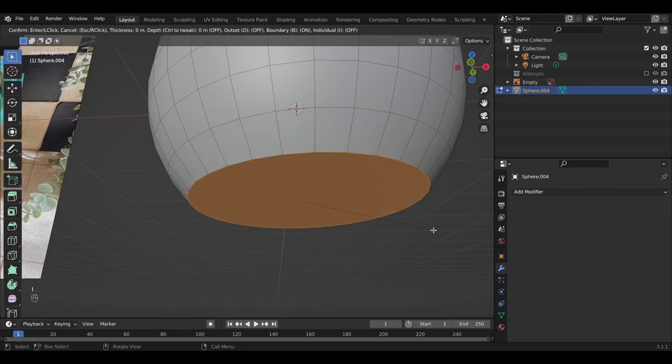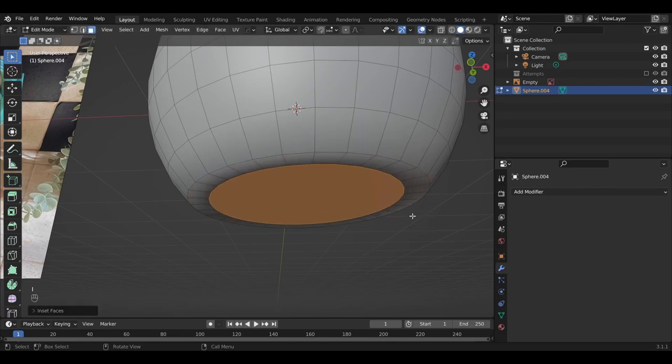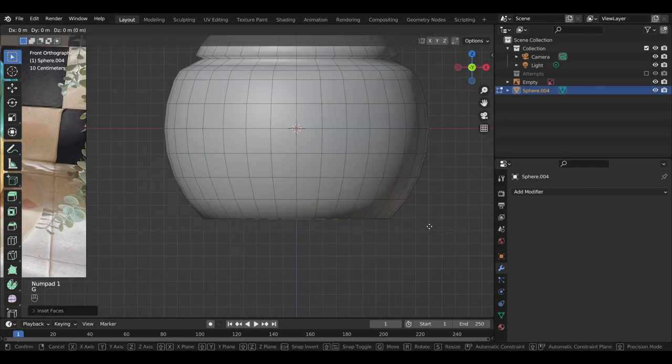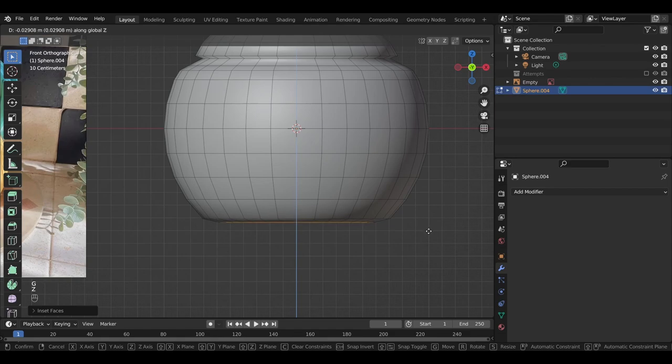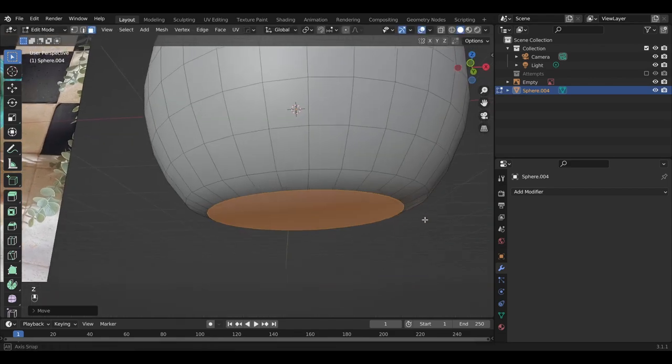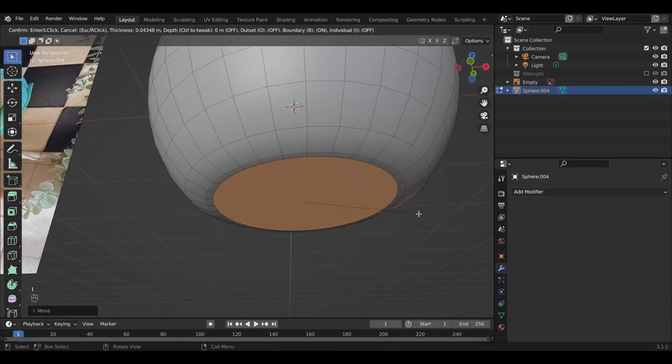Okay, so now we have this nice flat bottom, select the face, inset, with a simple I hotkey, G, and then we're going to bring this down a bit, and do that once more.